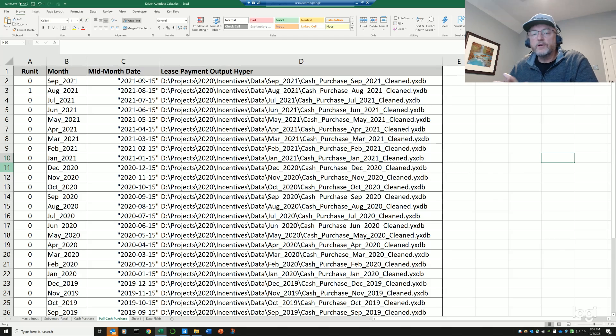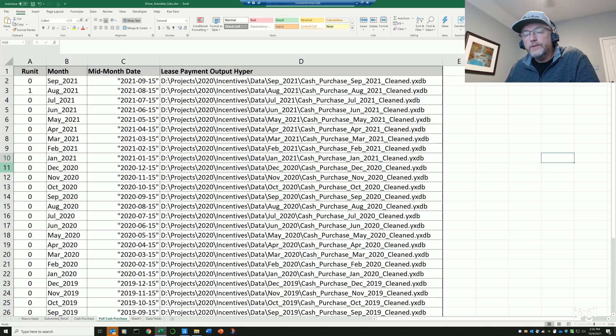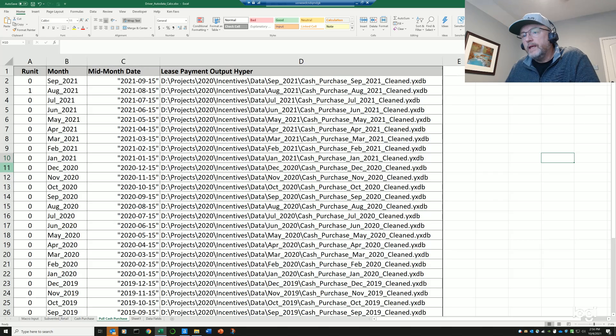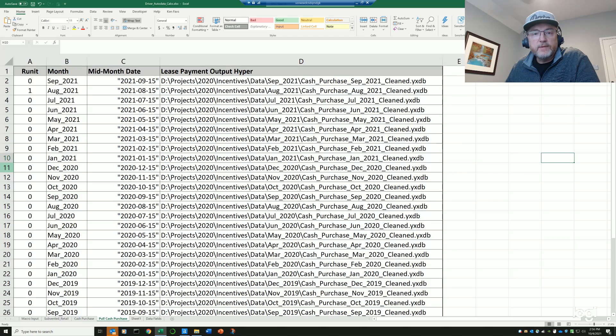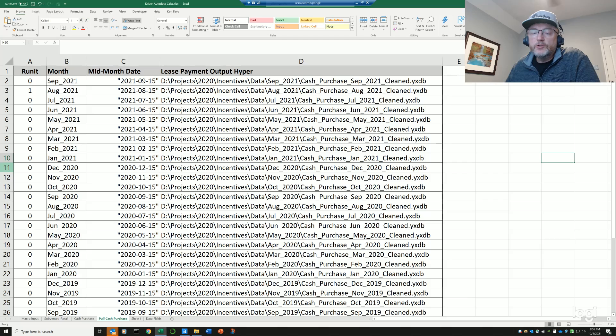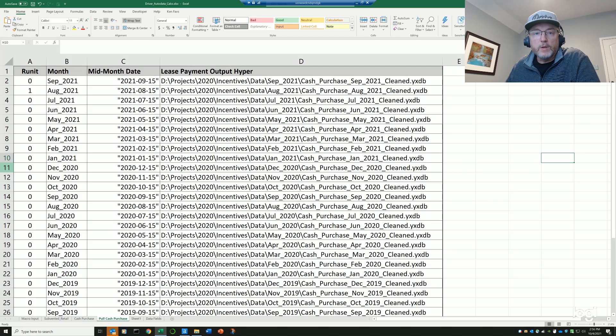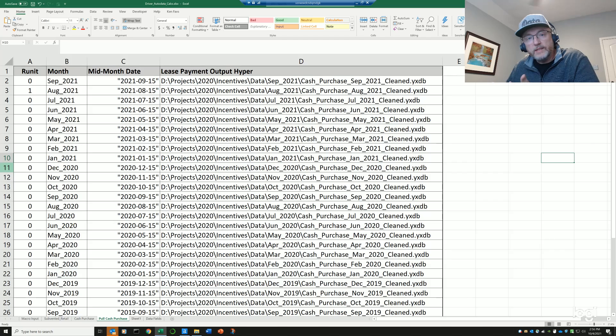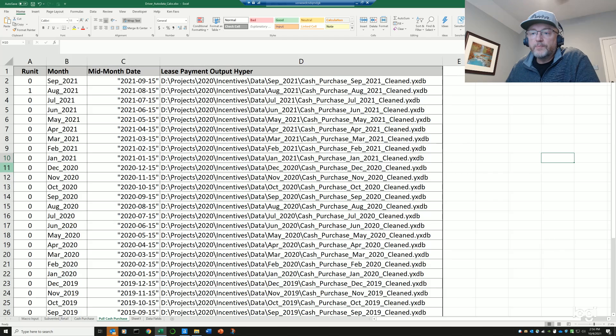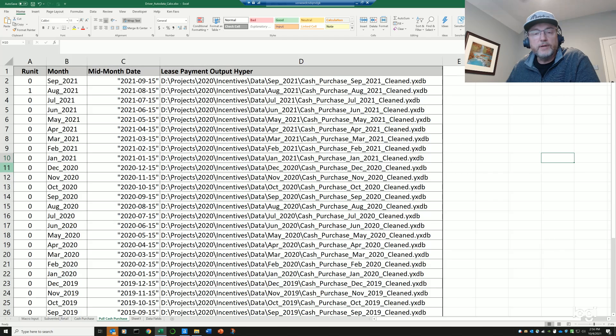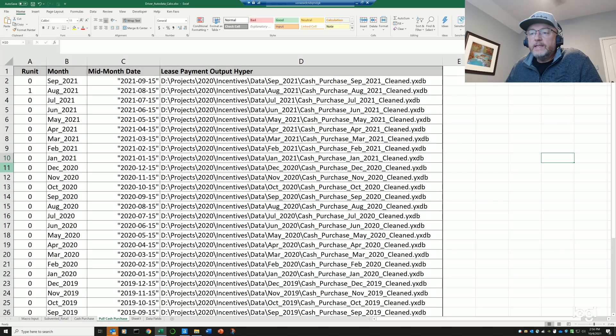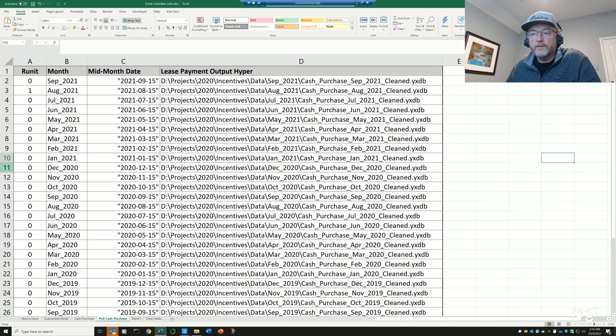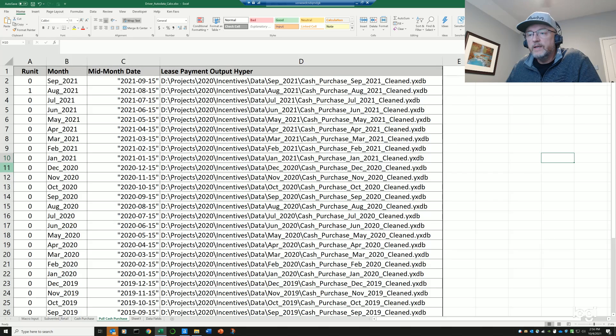To get started, what I do is I typically set up an Excel sheet that has each month of record that I'm interested in. I usually will use a column called run it, and it'll be a zero or one, and I'll use a filter off of that. So if it's a one I want to run it, if it's a zero I don't. I'm doing testing right now on this one, so I'm running the previous month of August 2021, and then I need this mid-month date, which is the date in the center of the month for a query, as you'll see. And then I have an output file name down here.